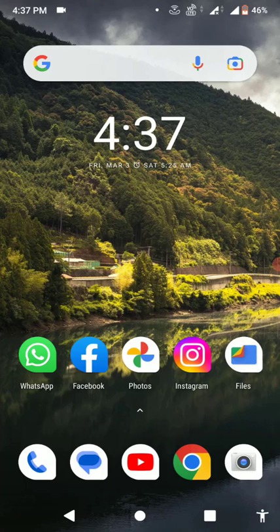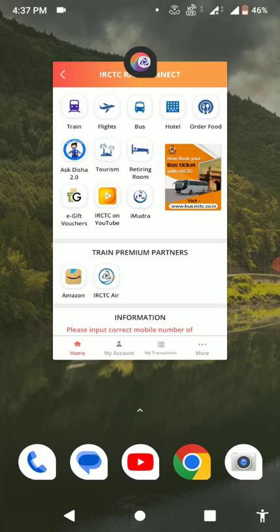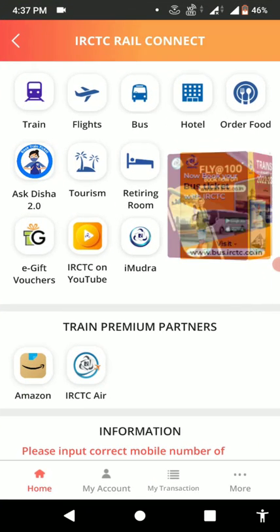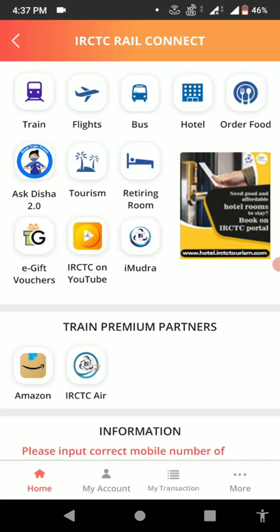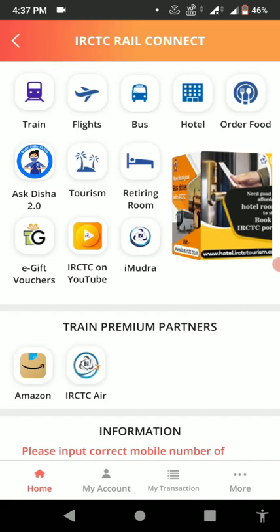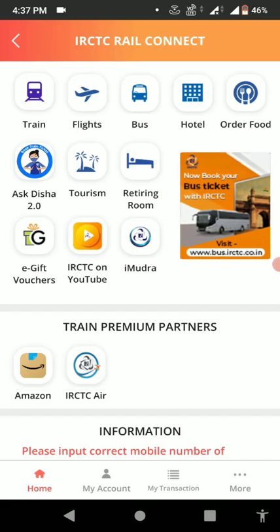Hey guys, welcome back. I am MJ. Hope you're doing well. In this video, I'll show you how to book a train ticket from the IRCTC app using Google Pay, PhonePe, or Paytm. So launch the IRCTC app on your phone, then log in, and after this tap on Trains and then tap on Book a Ticket.